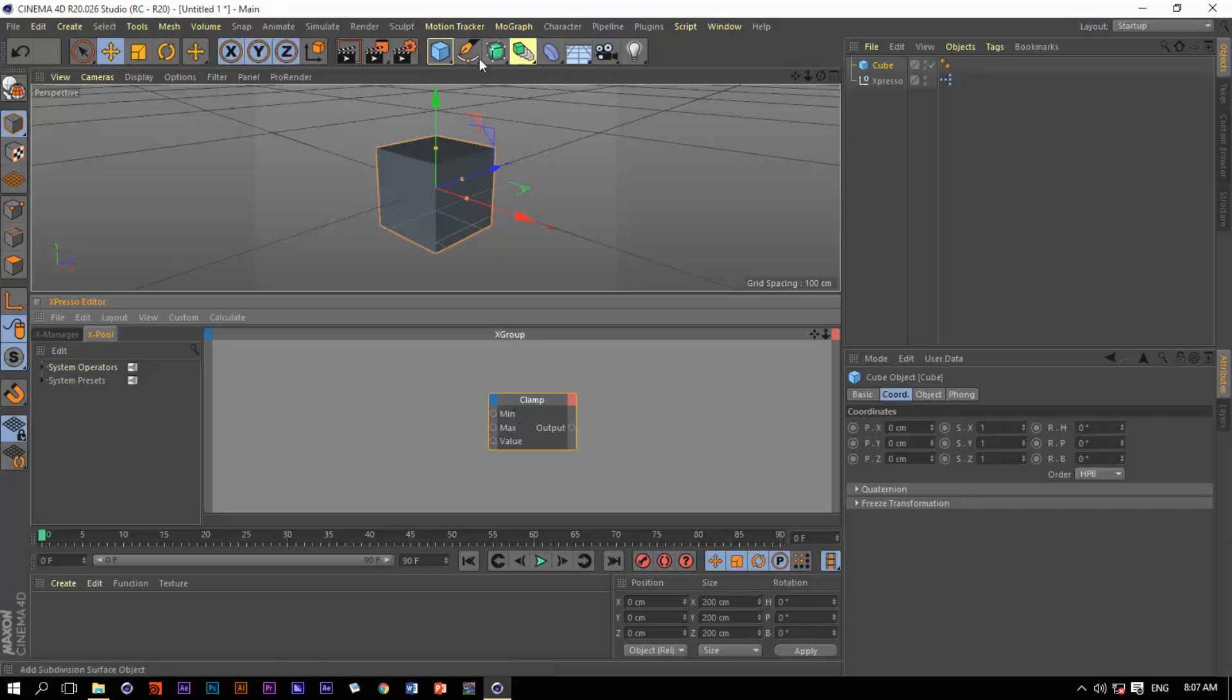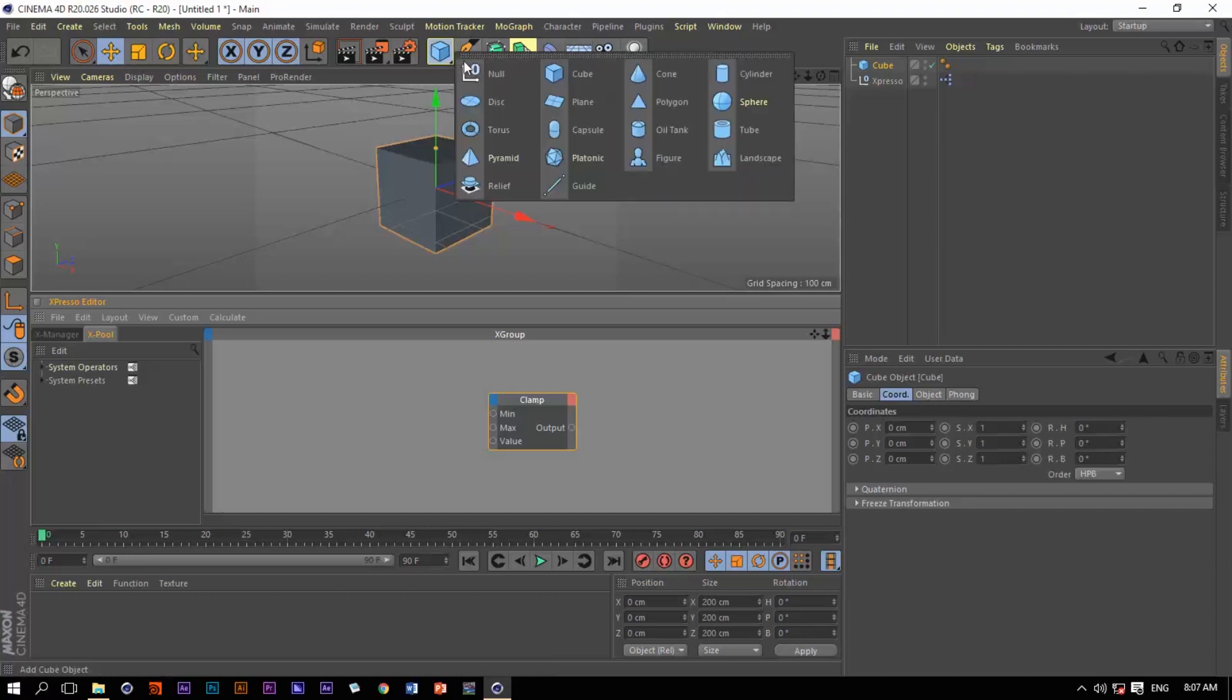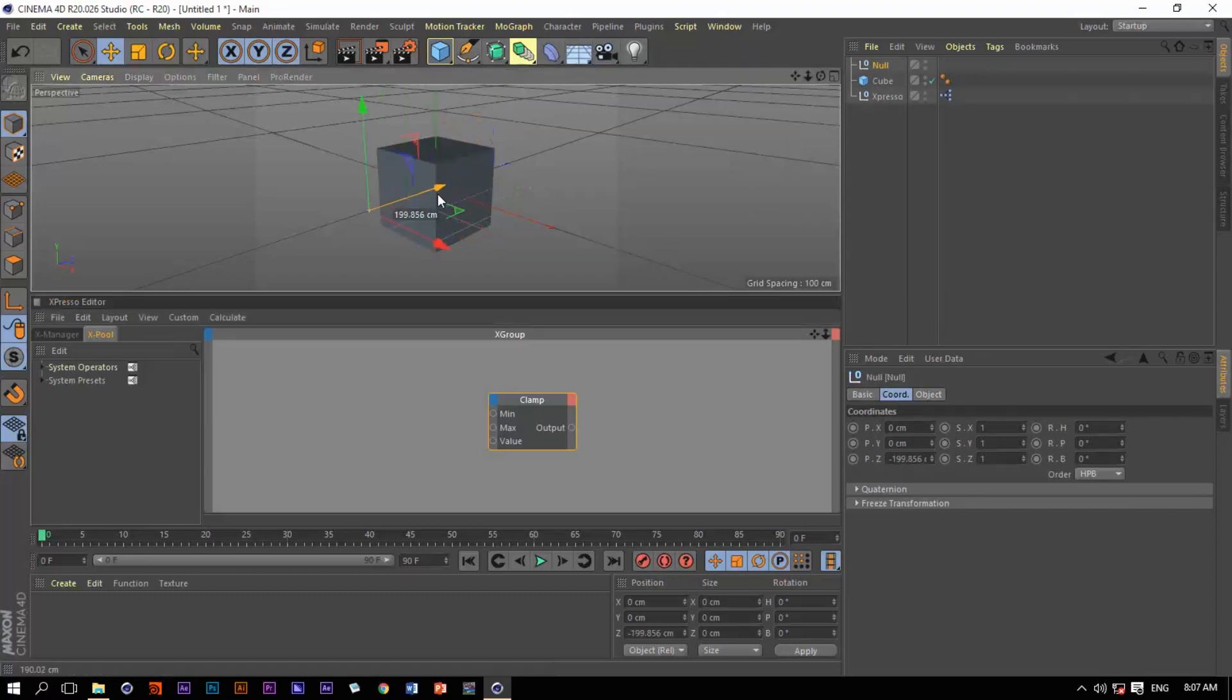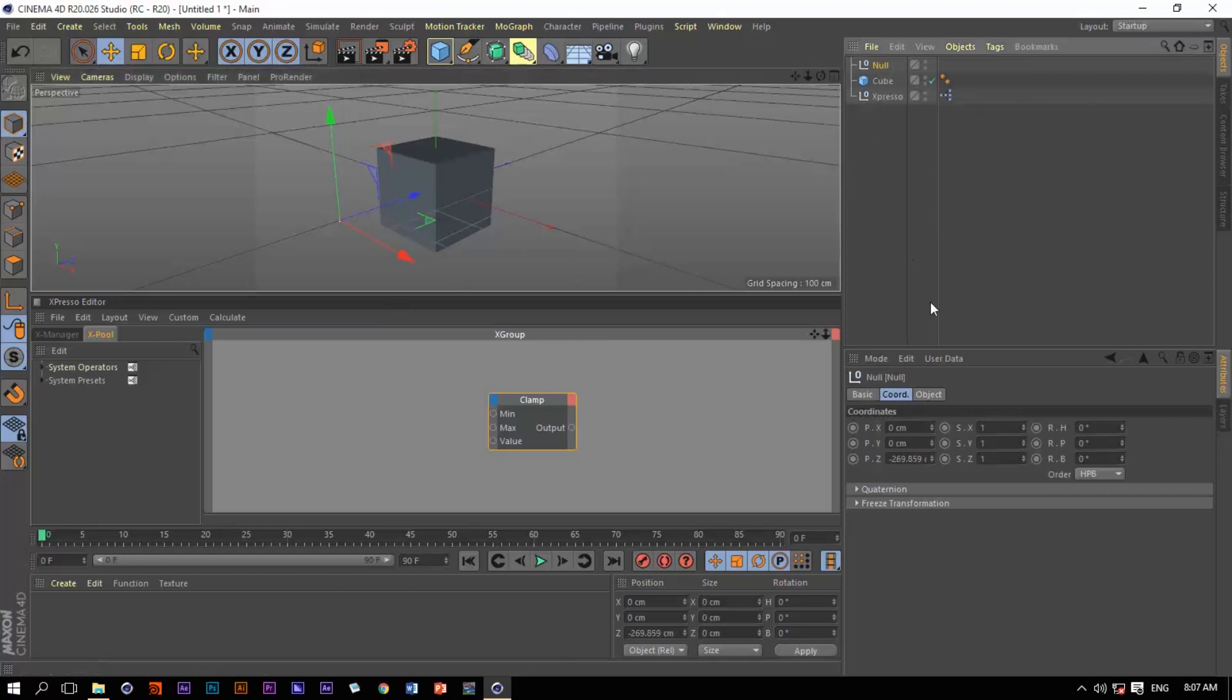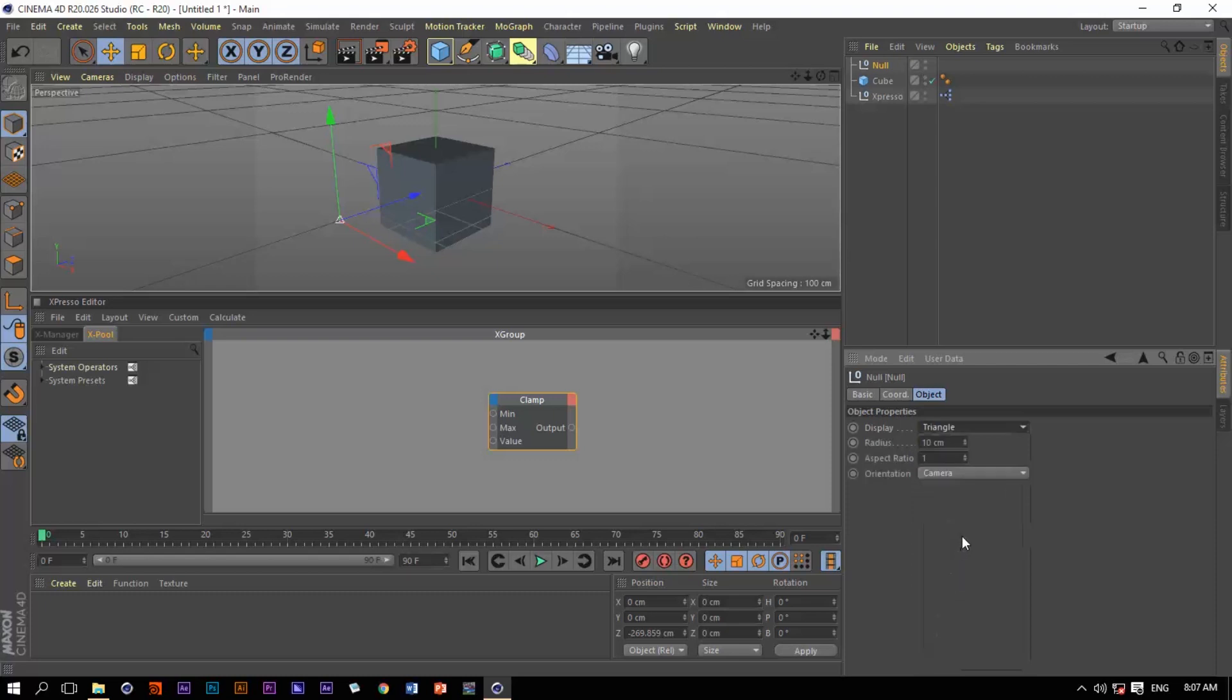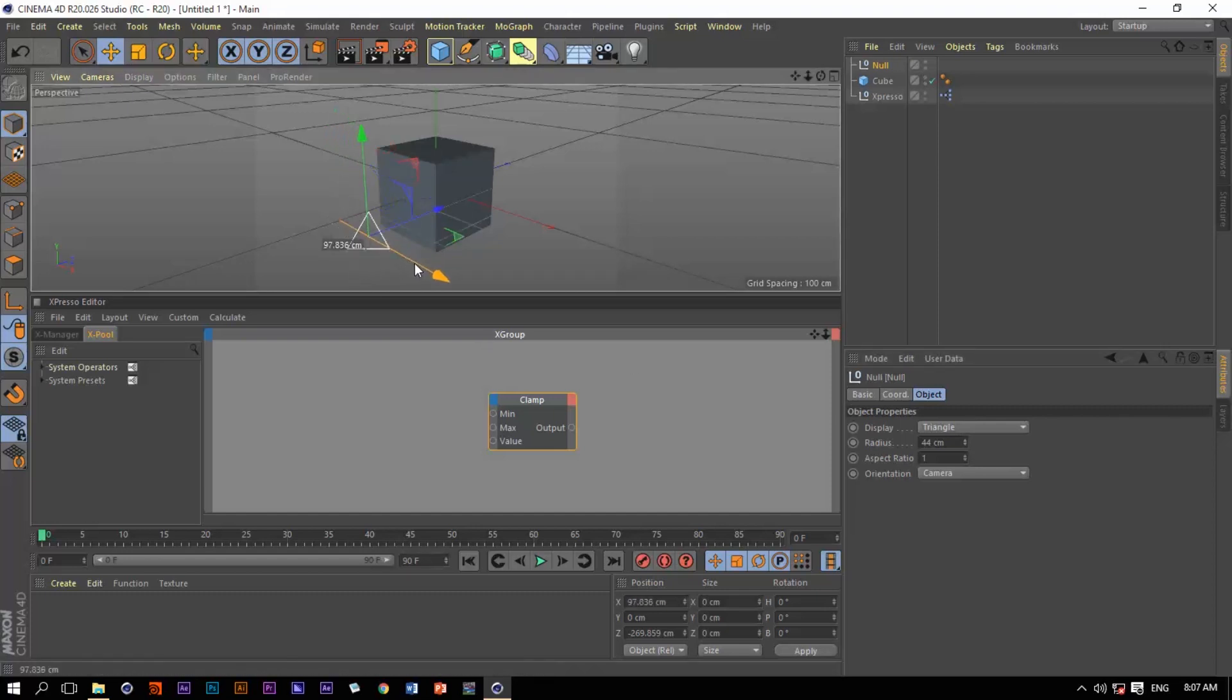First of all, let me create a null object. Let's move it in the z direction and change the display to maybe circle or maybe triangle. Let's make it larger.